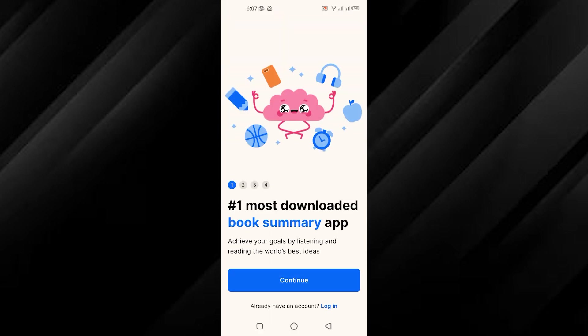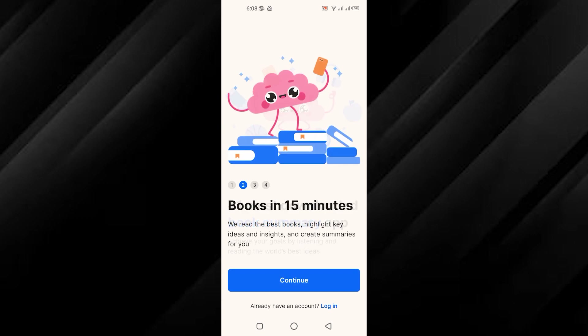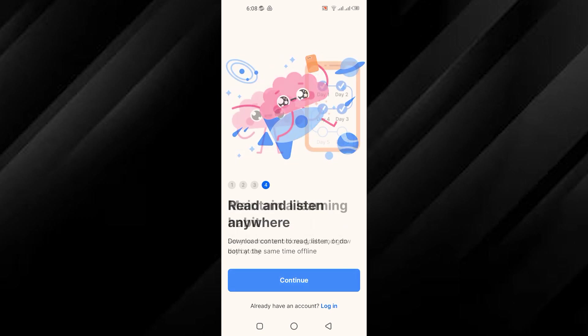Upon opening the app, you will be presented with two options: log in if you already have an account, or continue to create a new account. If you choose to create a new account, tap on Continue and follow the prompts.